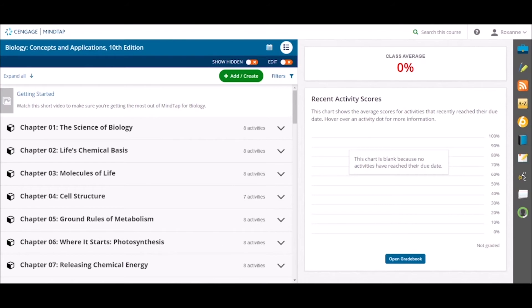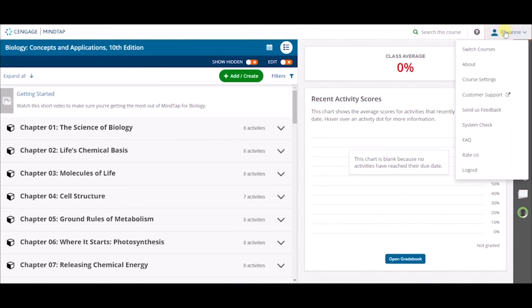The global settings editing feature allows you to change the number of attempts allowed, scoring options, and more. To change course settings, navigate to your profile name in the upper right-hand corner of your screen and select Course Settings.